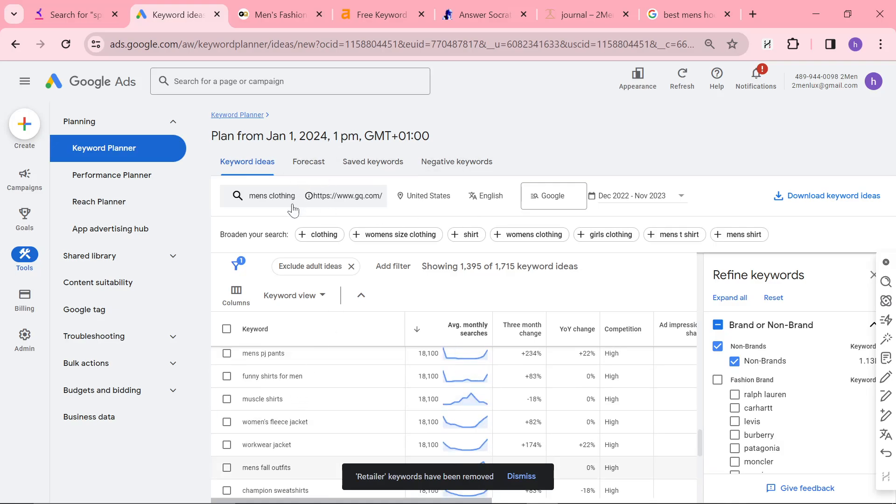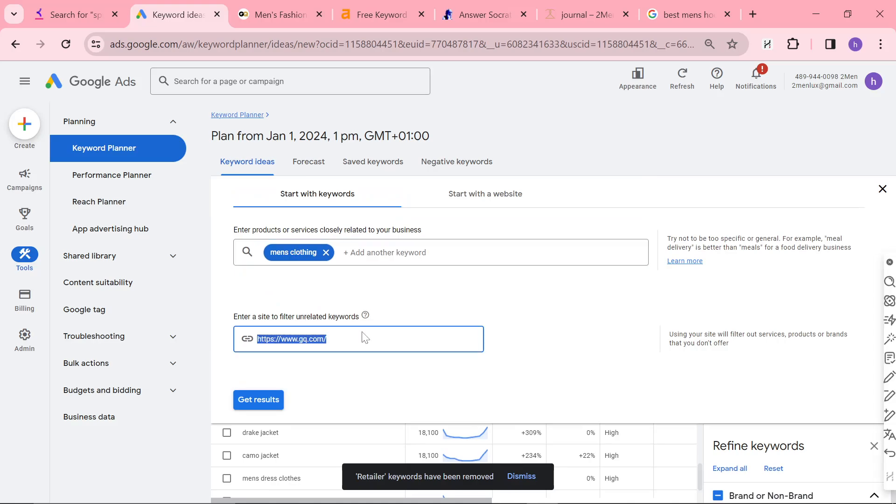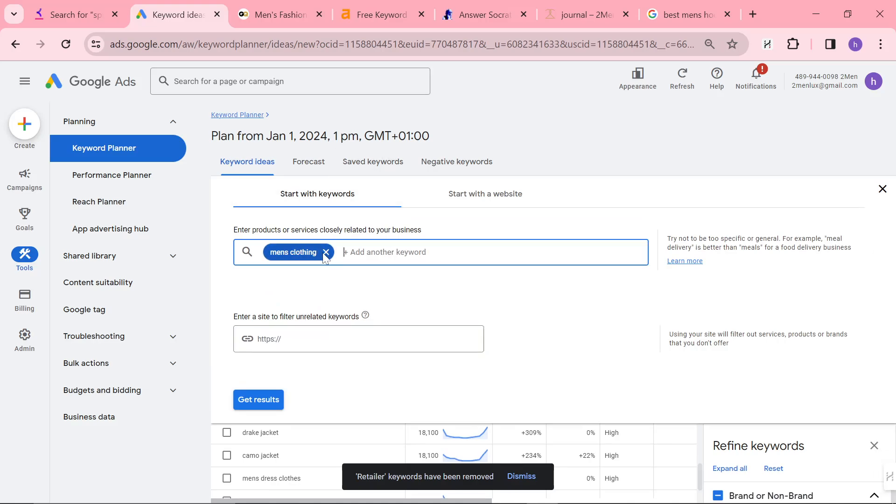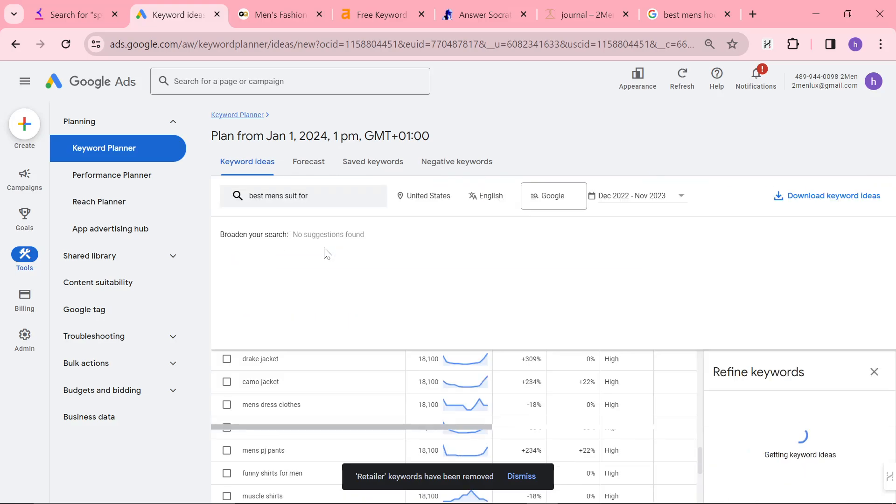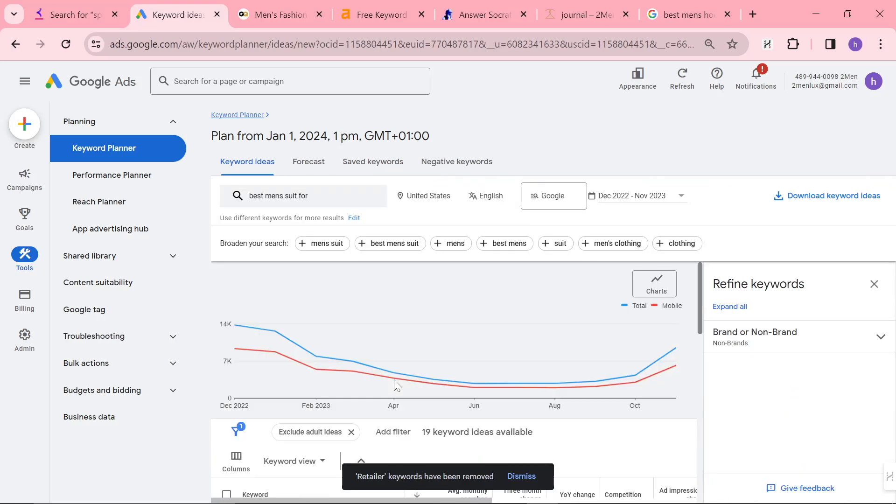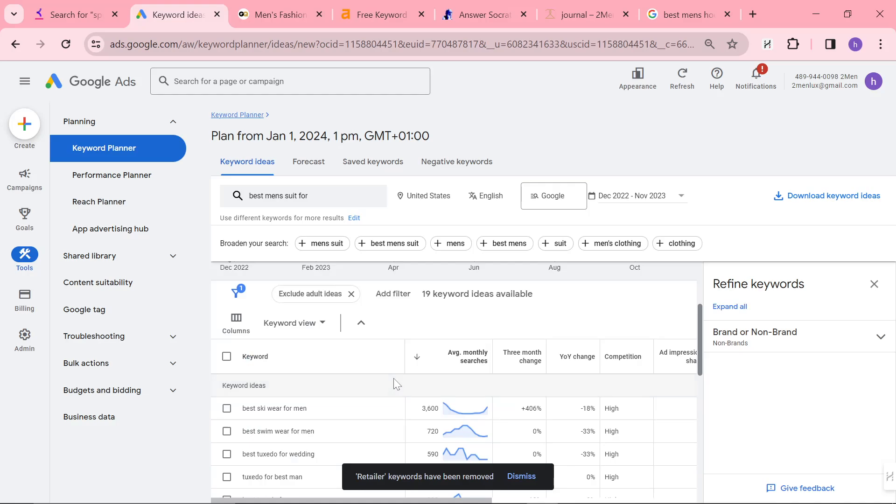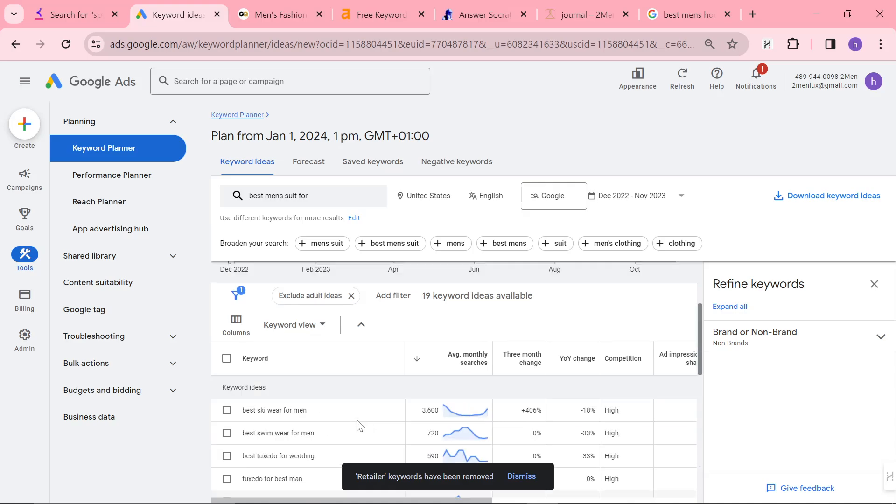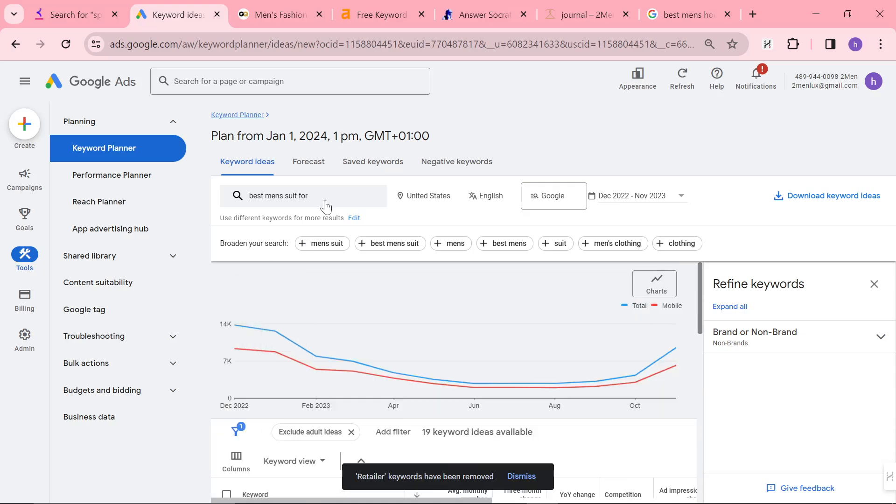So another thing you can do is you can get rid of GQ.com and you can type in men's clothing or you could do like I did before best suit, best men's suit for. And then press enter. You'll see there aren't as many here but there are some. So best ski wear, best swim wear for men, etc. These aren't quite as good.